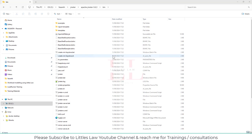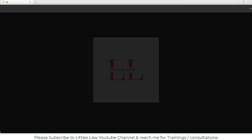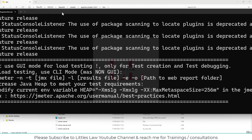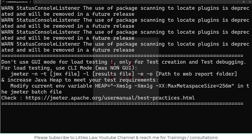Hi, hello, welcome back to another episode on your favorite Littles Law YouTube channel. So today in this video, this is part 2 of how to install Jmeter in Windows 11.